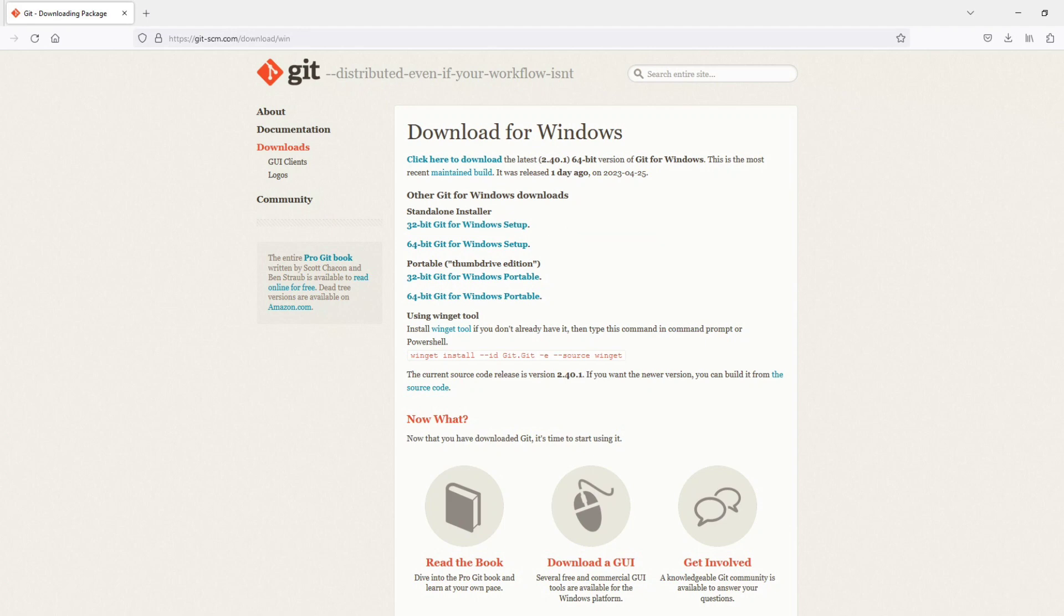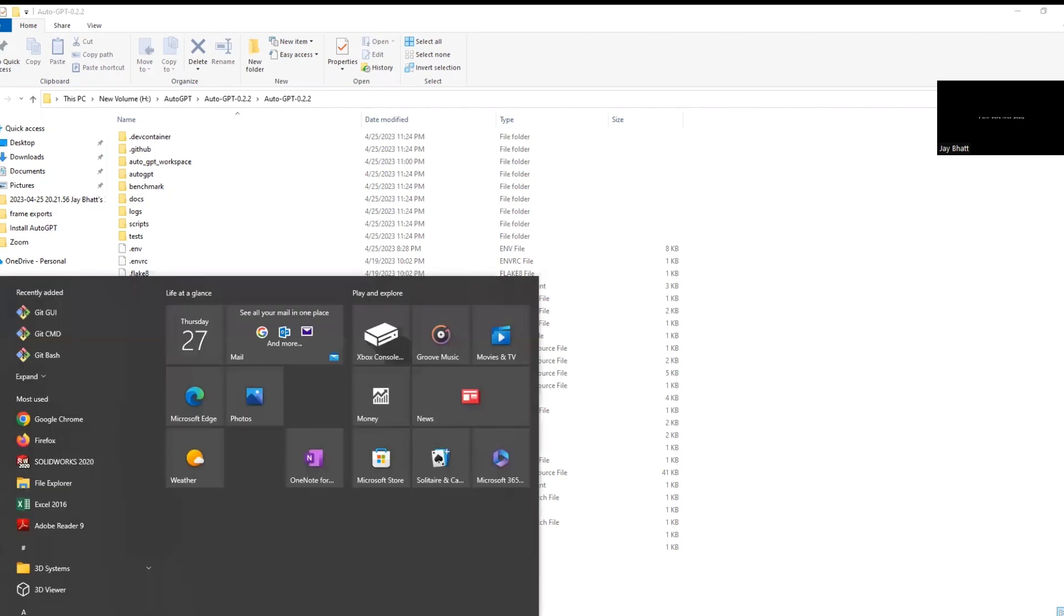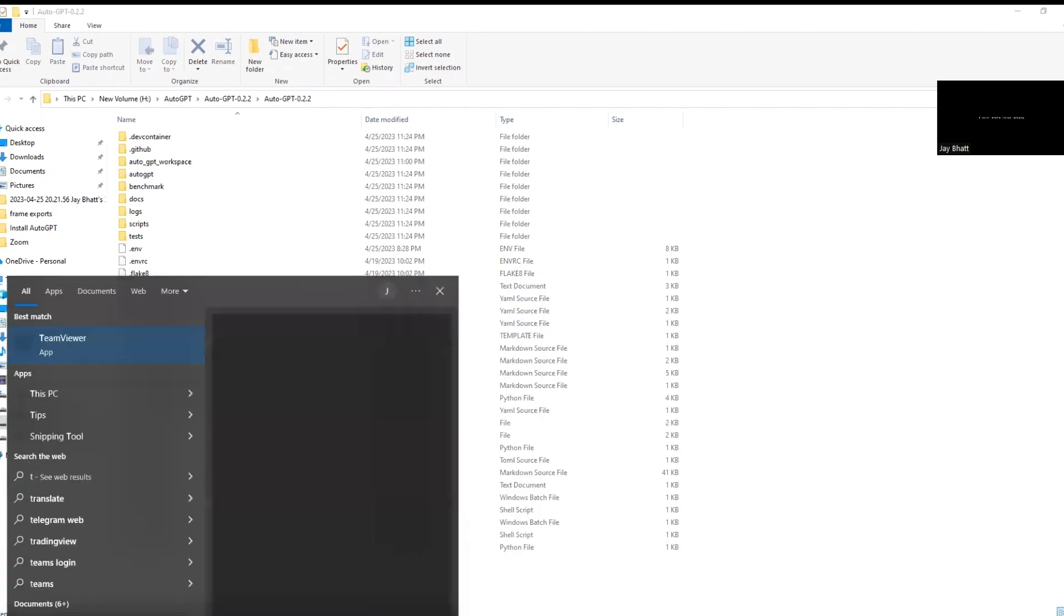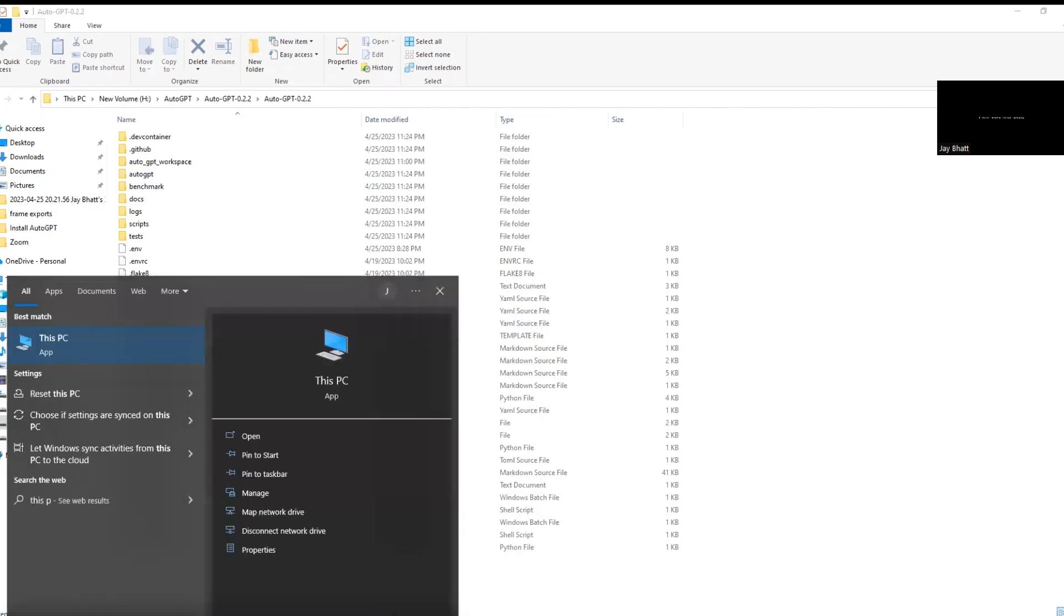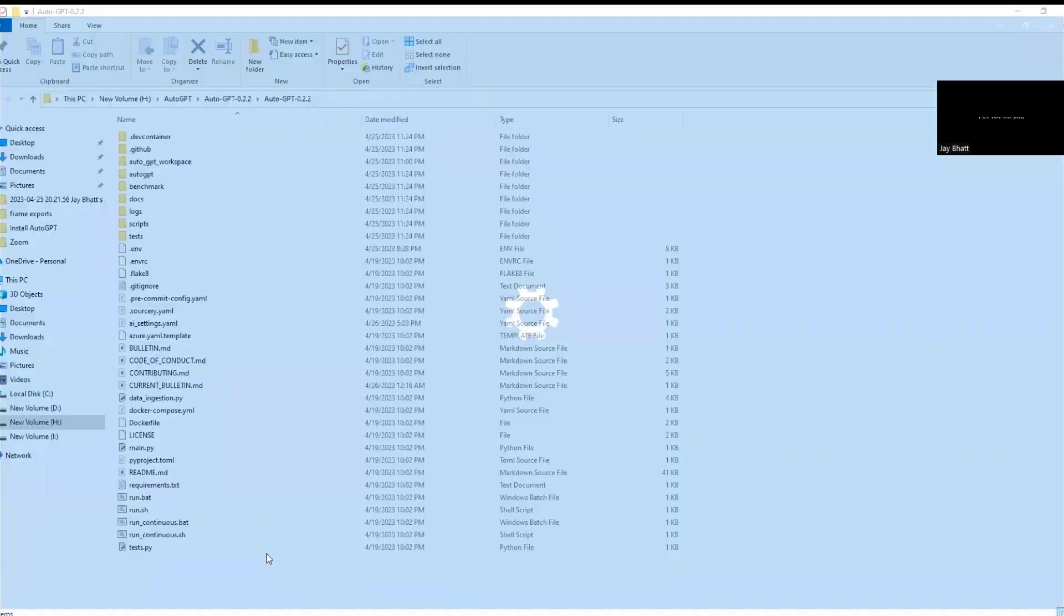By the way, you can check your version like this: click on start, type 'this PC' and go to properties. Here you can see that your system is of 32-bit or 64-bit.